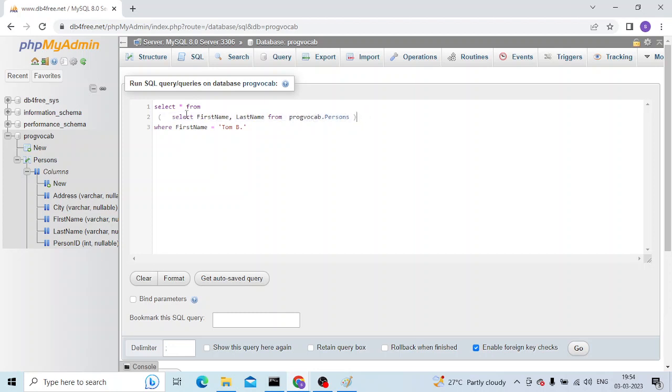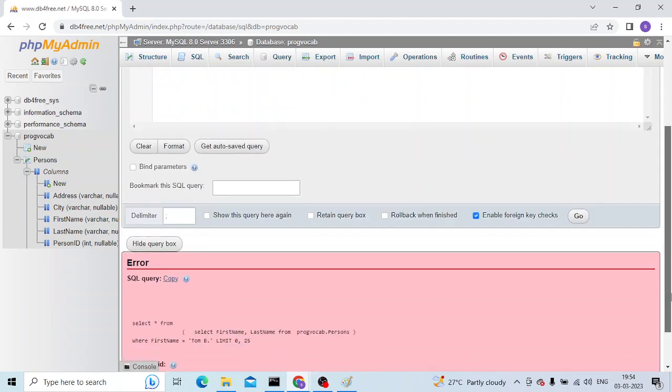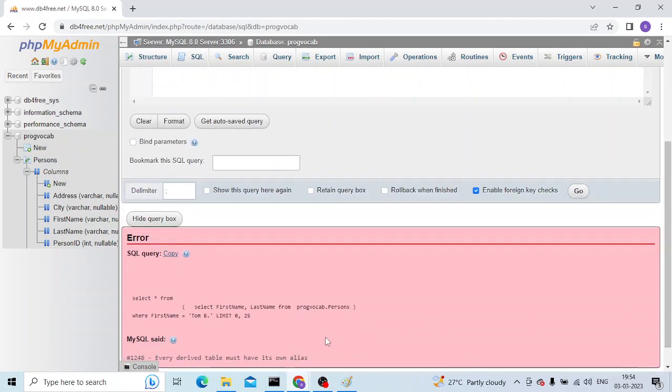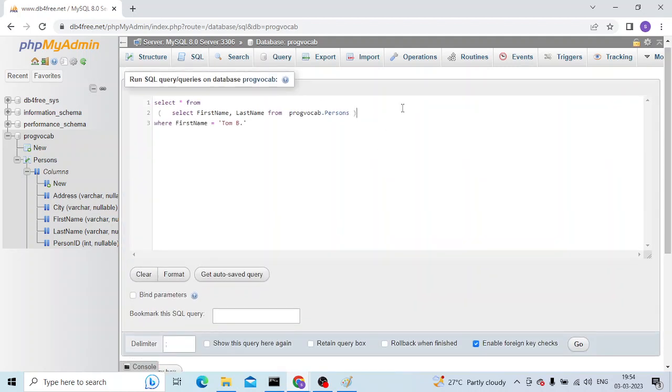I have not added any alias for this table, this subquery data which is returned as a table. So that is why I am getting this error. So let me create an alias for this and let me try to rerun.